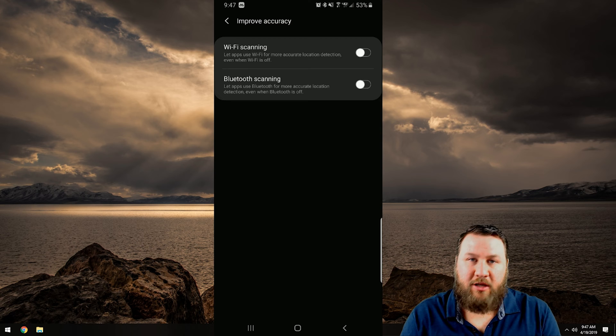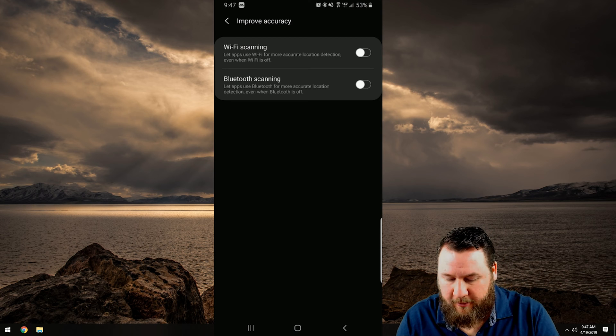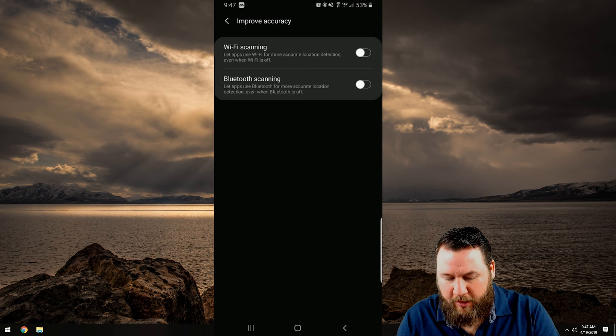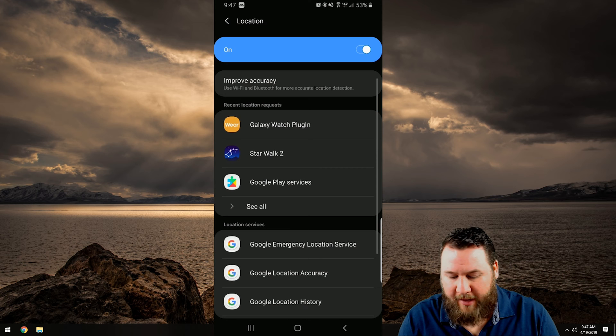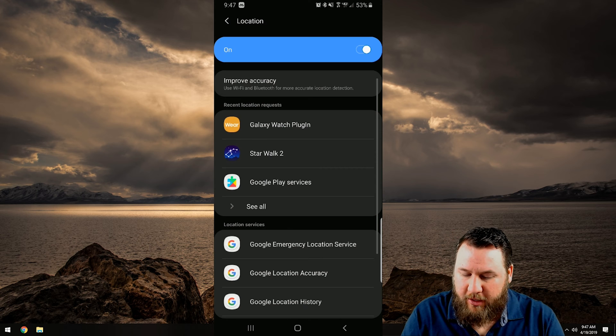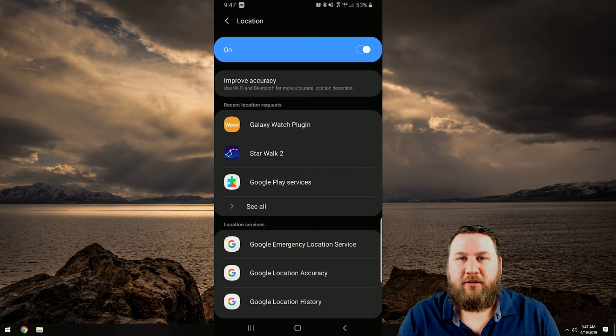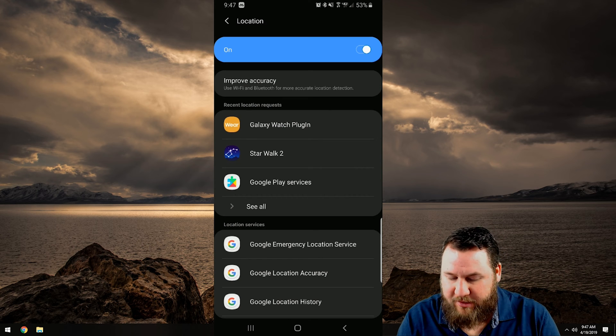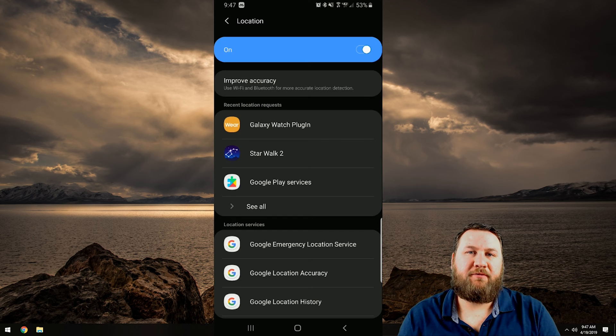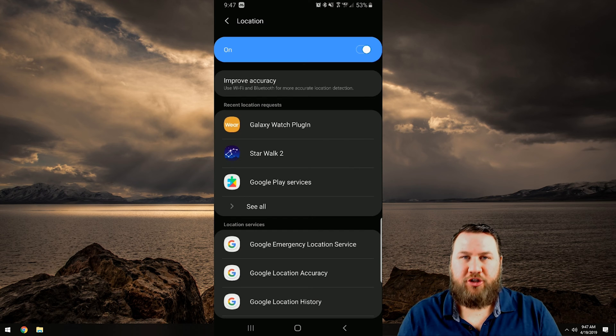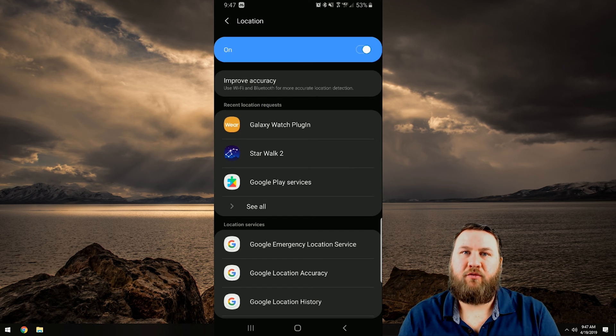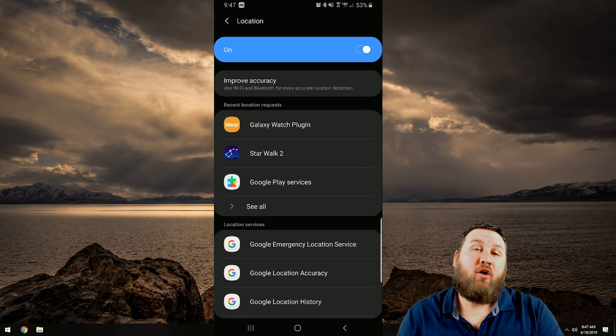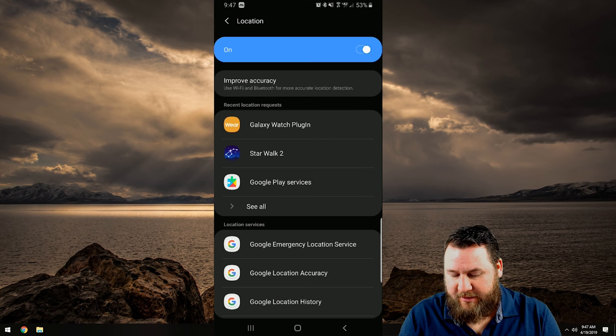So we're going to click on improve accuracy. We're going to go back and we're going to go down a little bit further. You can see recent location request. It'll on this particular phone show you the top three or the most recent three that has requested the location access.